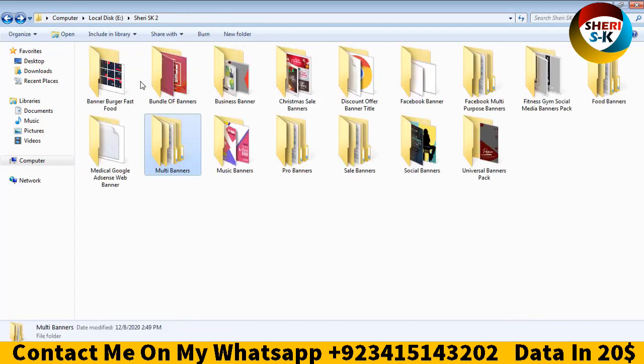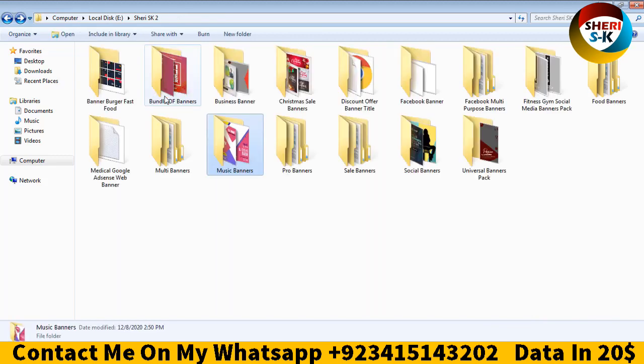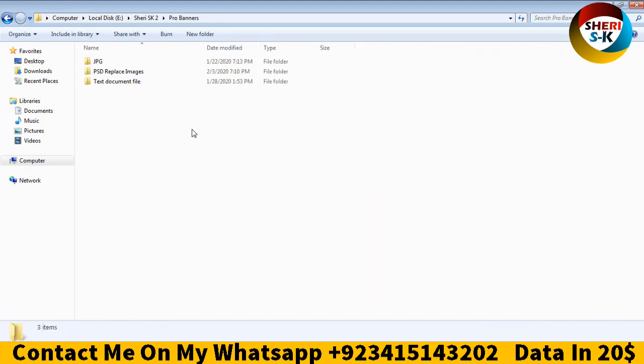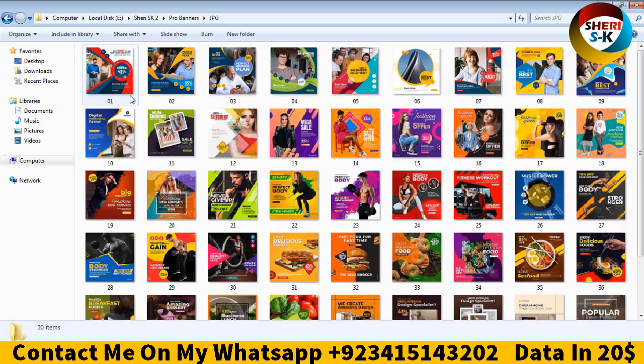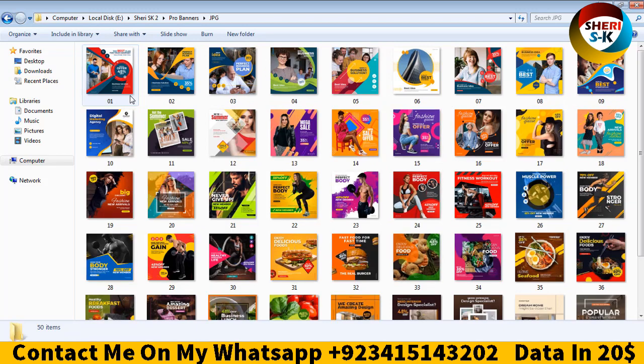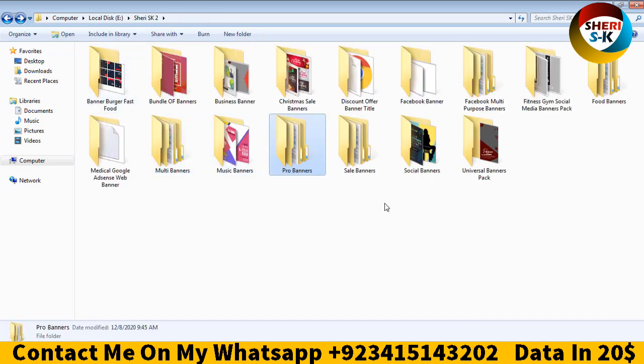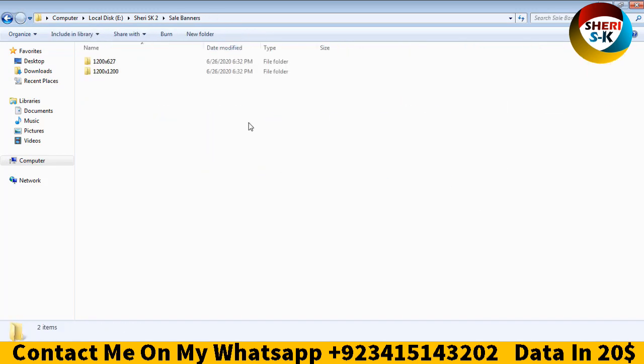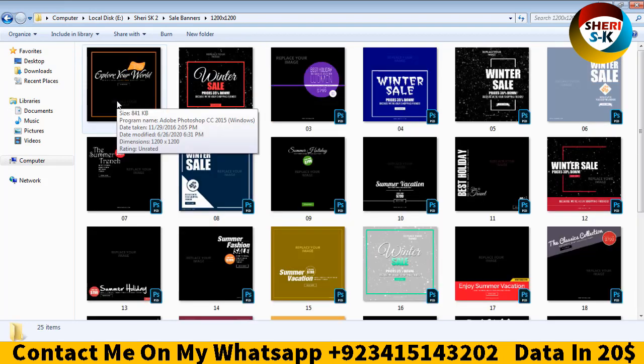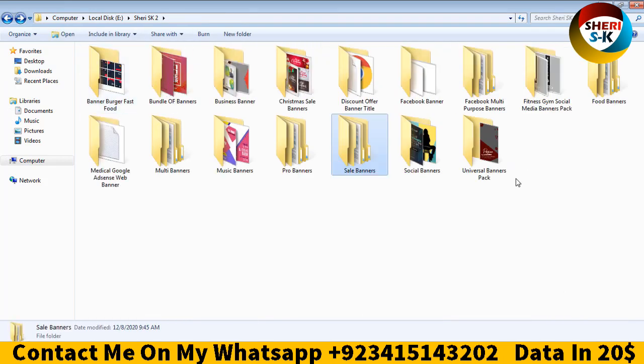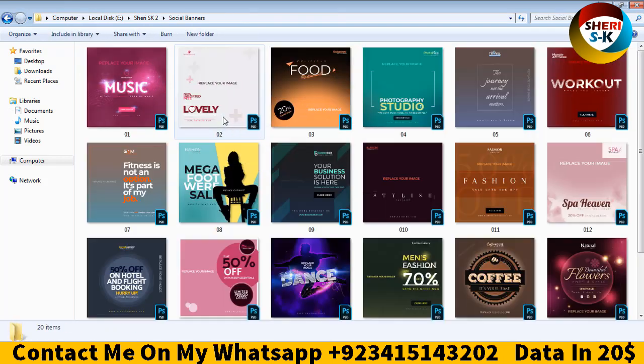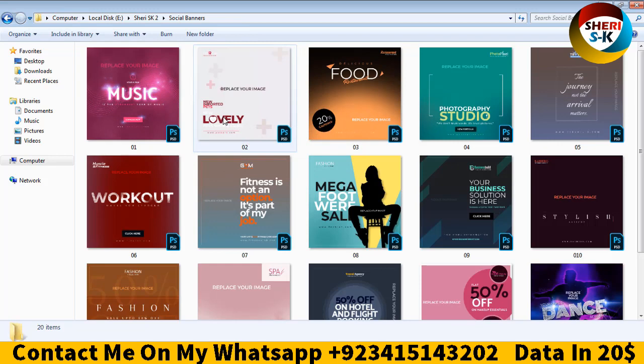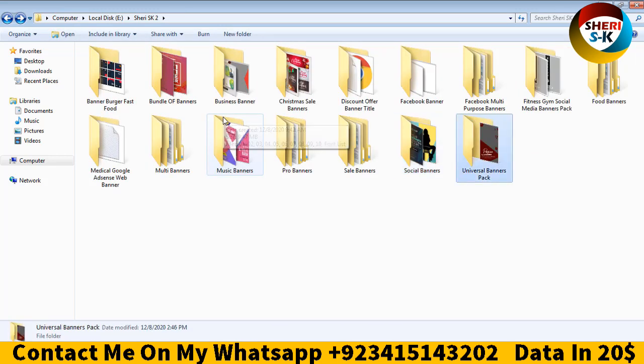Music banners, pro banners. Here are 50 files. Sale banners, two different sizes. You can adjust your image easily. Social banners, you can adjust 20 banners, and universal banners pack.